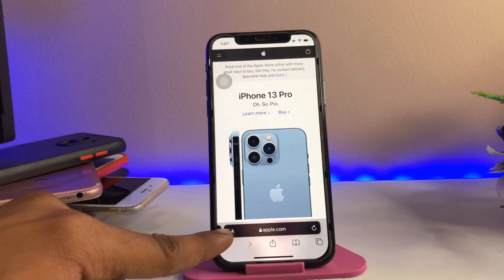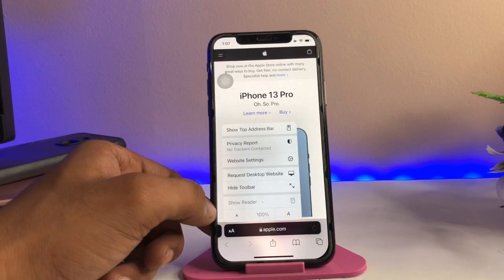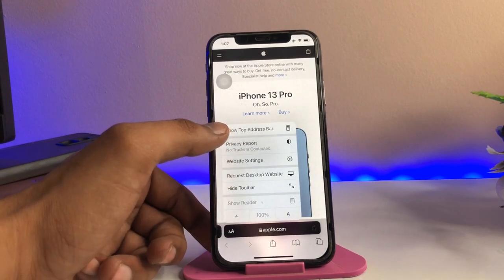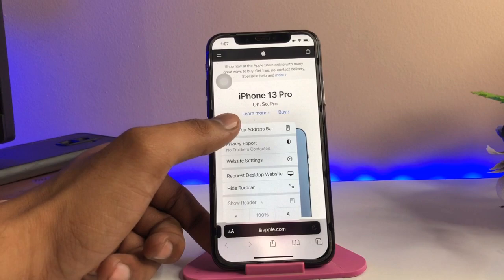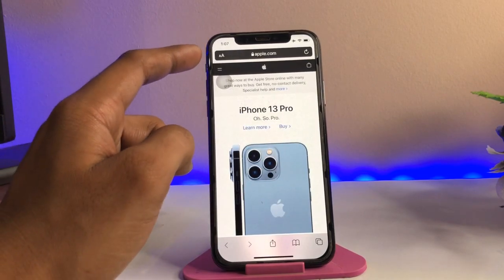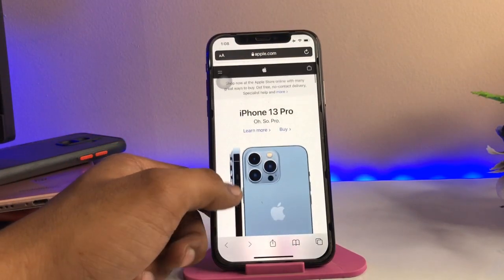You can see there's a little 'aA' icon here — just click on it. There's the option 'Show Top Address Bar.' Click on that and the address bar will now be available at the top section.